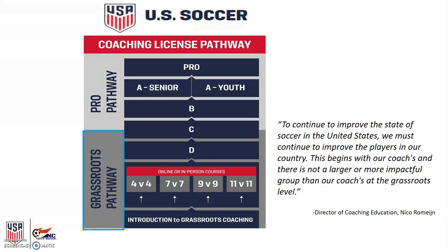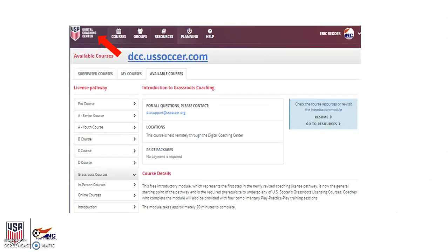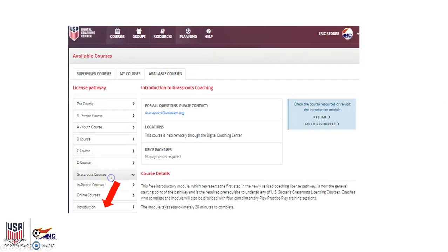For Youth Academy purposes, we're going to focus on the grassroots pathway. The grassroots pathway centers on the 4v4, 7v7, 9v9, and 11v11 game models. The first thing you want to do is go to the Digital Coaching Center and open up a profile. This is free to anyone who doesn't already have one, and you can do this at dcc.ussoccer.com. From there, head to the grassroots courses and enroll in the free introductory course. It's a short course ranging about 20 minutes and it's the first step on your path towards pursuing grassroots coaching education.